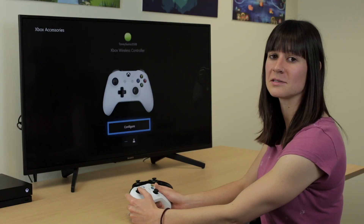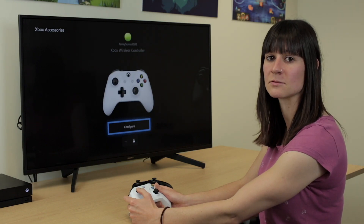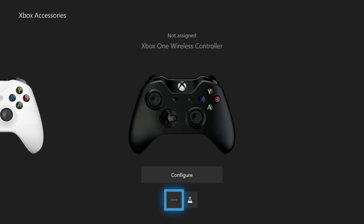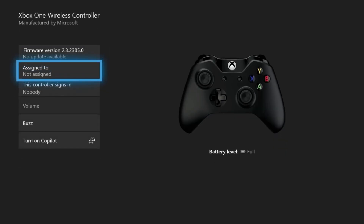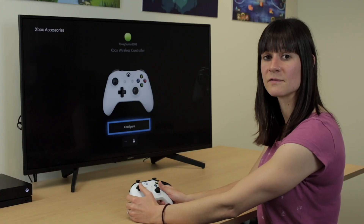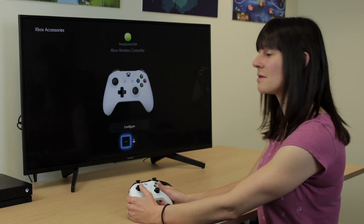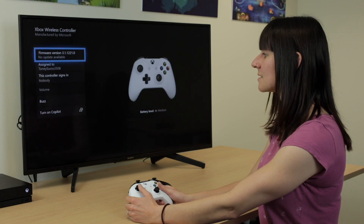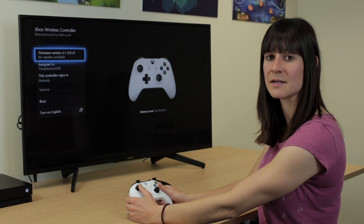In Xbox Accessories, you'll see the two controllers that you have synced with your Xbox One. The first thing you need to do is go to the second controller and make sure it is assigned to your login. You then need to go back to the first controller, go to the menu of the three dots, and select Turn on Copilot at the bottom of this menu.